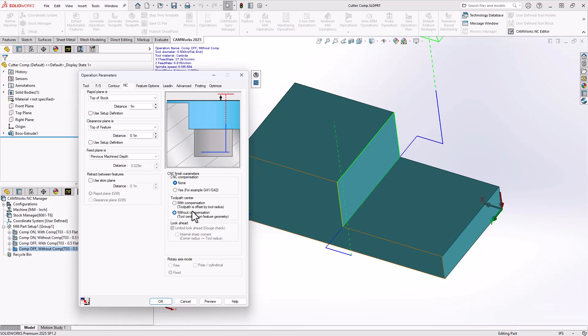Or this could be following a sketch line that you've drawn down the center of a slot or the center of an all brown hole. Again, in programming, we can do lots of things. And this case right here is allowing us to follow the dead center of that line rather than adding any kind of offsets or compensation.